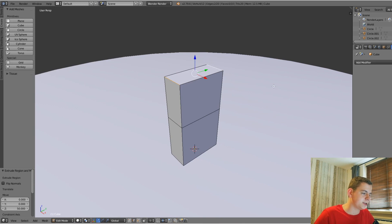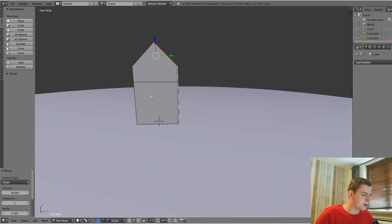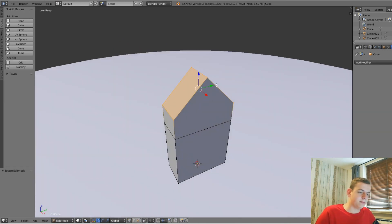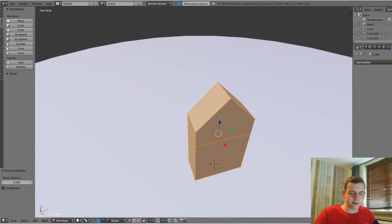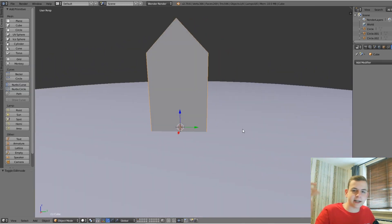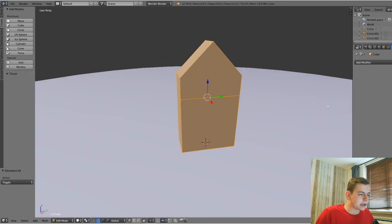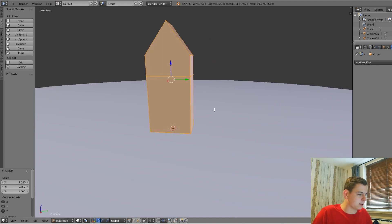Switch to edge select mode and select the two top edges, then press Ctrl+B, make sure segments is at 1, and type in 30 — it already looks like a fence post. By beveling with 30 we've created overlapping vertices, so press W then Remove Doubles to fix that. It looks a bit thick, so scale it down on the Y-axis by 0.75 — that looks a whole lot better.